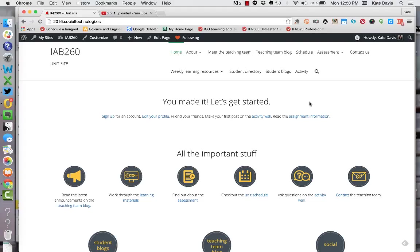So one week you might decide to focus on these 10 blogs, another week you might focus on another 10 or you may just prefer to be watching particular people across the semester.